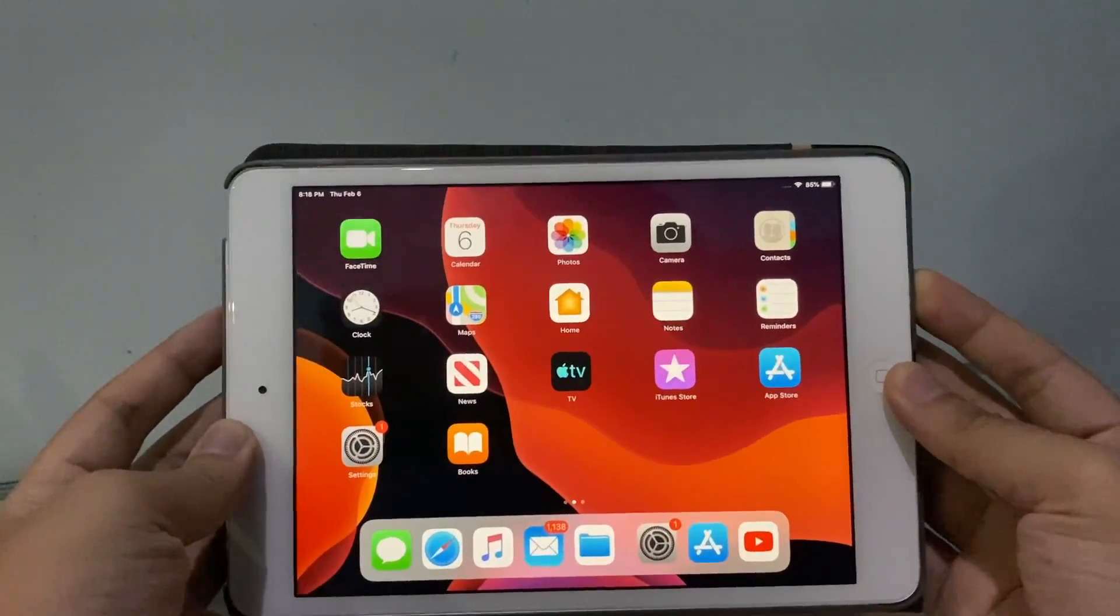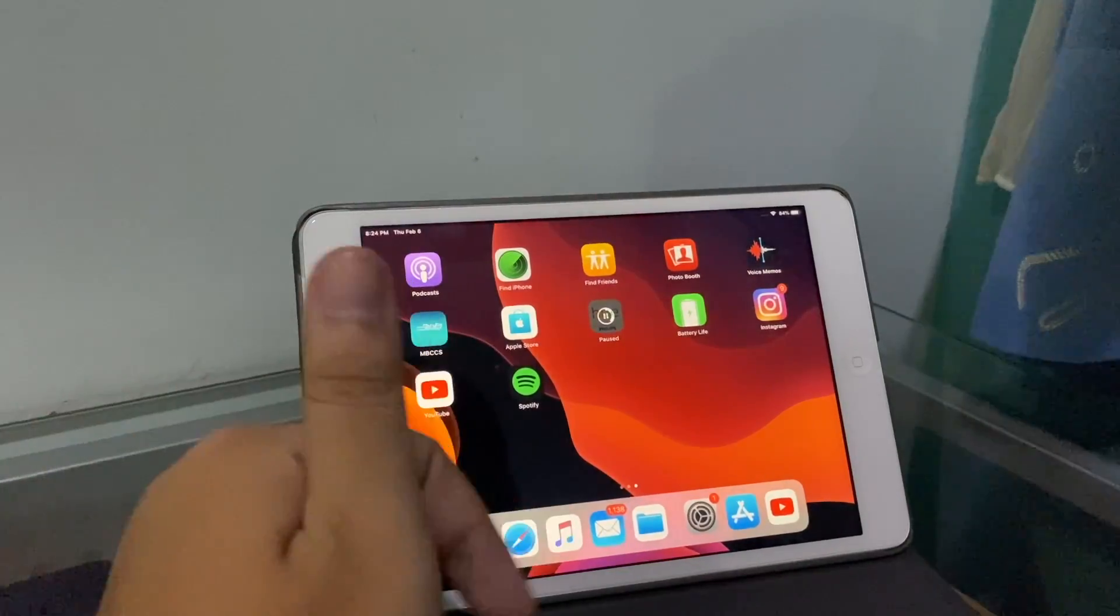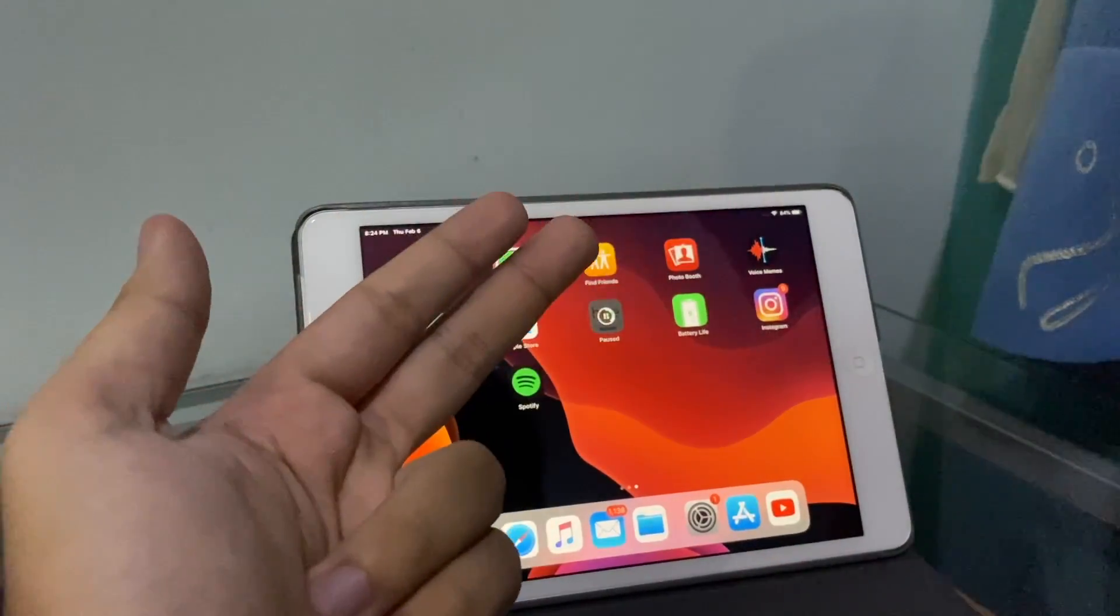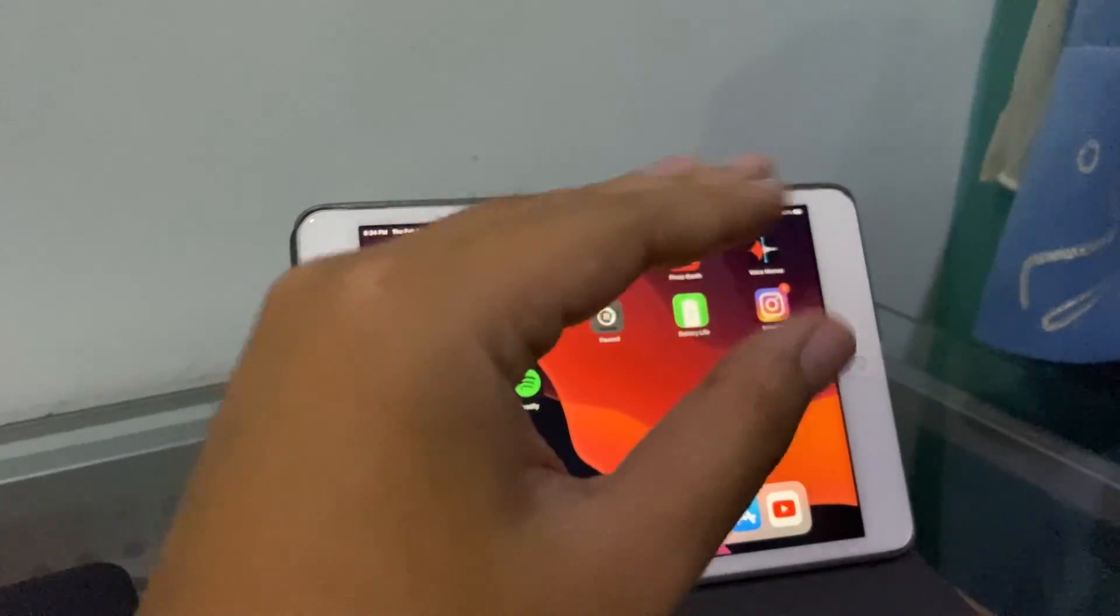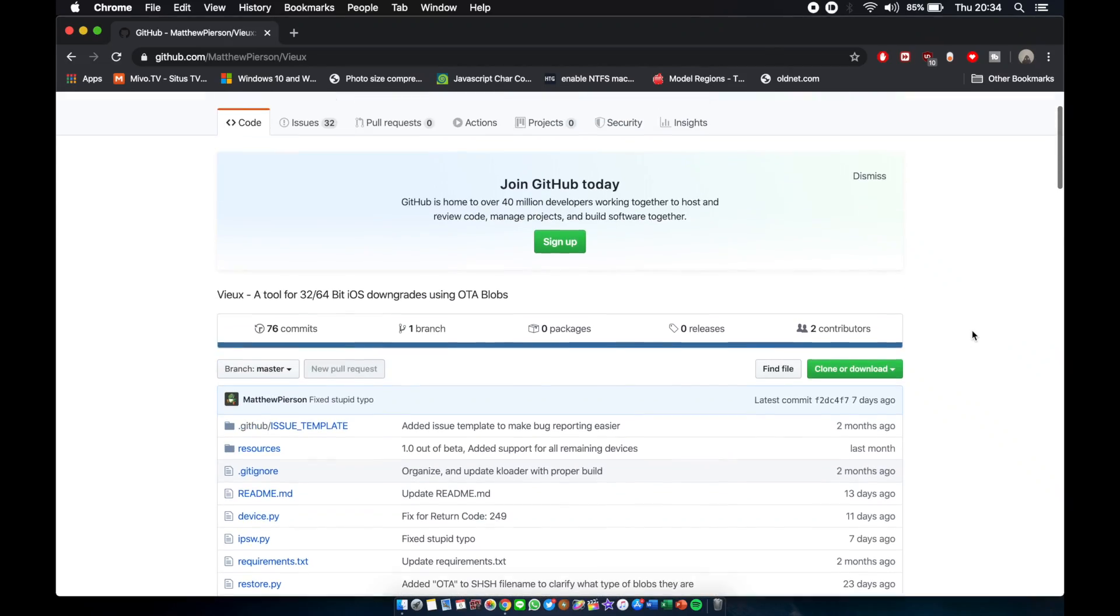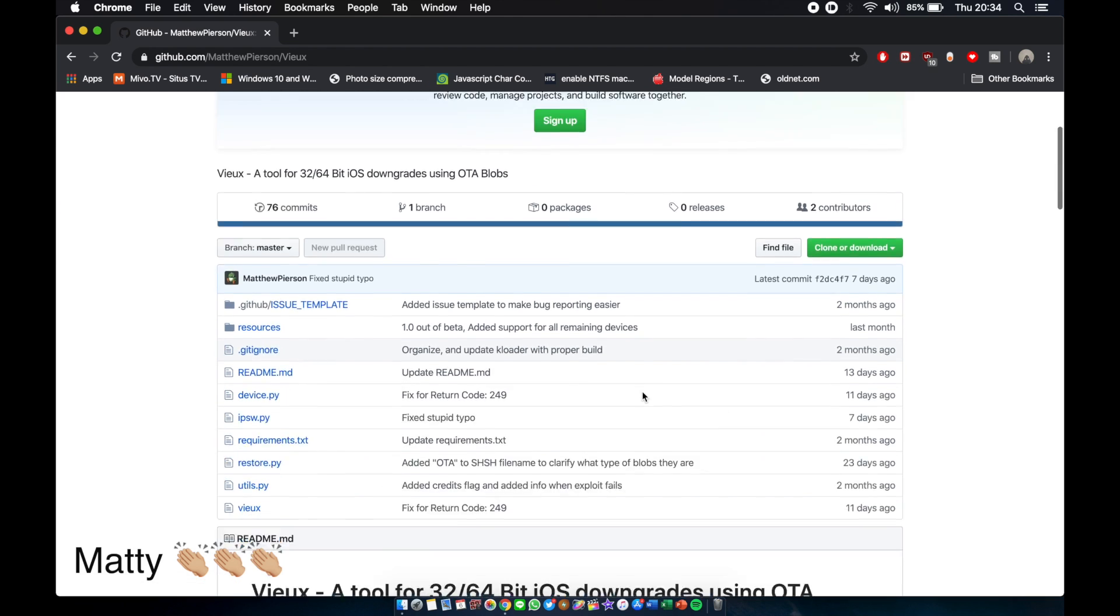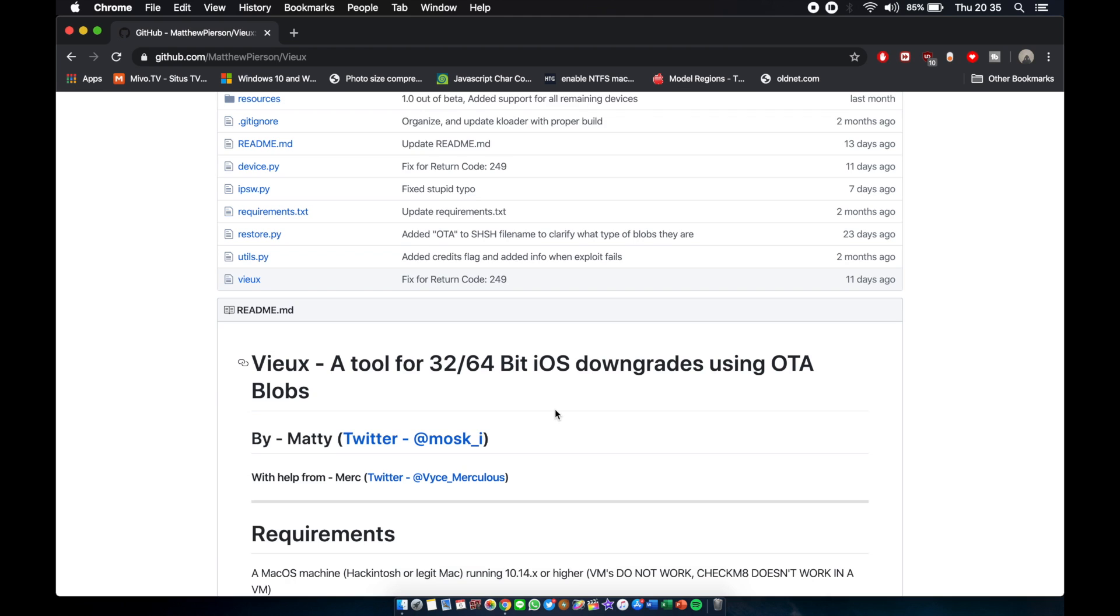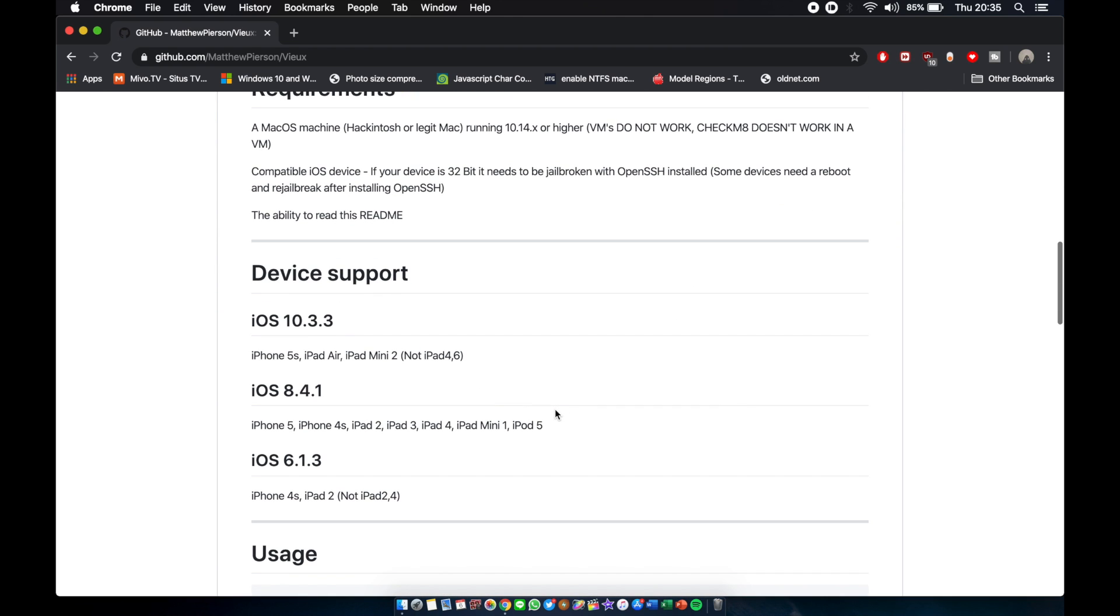Here's the way to downgrade the iPad Mini 2, iPad Air, or iPhone 5S to iOS 10.3.3. The tool is called vnux by Mr. Patty Peterson, so thank you to him for the downgrade. Vnux is a tool for 32-bit and 64-bit iOS downgrades. You can see here 6.1.3 for the 4S and iPad 2, 8.4.1 for the 5 and 4S, and this is what we came for: 10.3.3 for the iPhone 5S, iPad Air, and Mini 2.